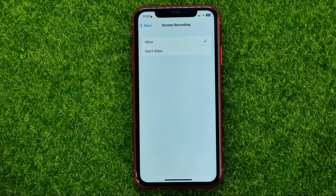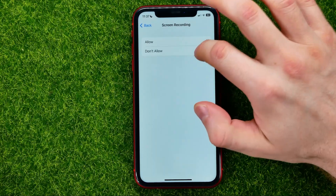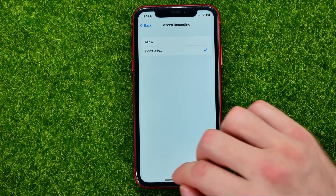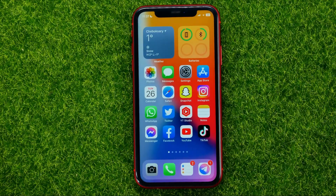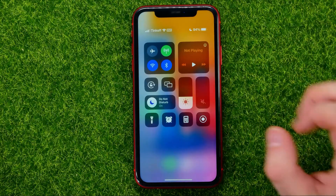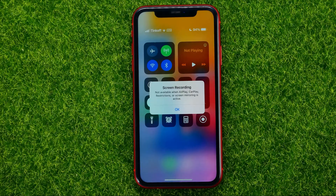Tap into Screen Recording, and in order to disable screen recording on your iPhone just select Don't Allow. After that you can exit Settings and try to record your screen — it will now say that the screen recording feature is not available.